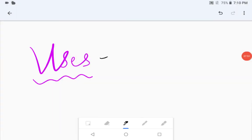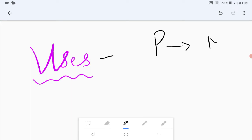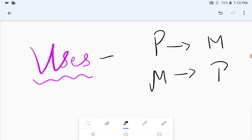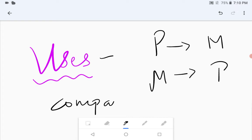Now let's discuss the uses of learning the laws of radicals. By learning this, we can convert a pure surd into a mixed surd and a mixed surd into a pure surd. We can simplify surds, reduce two given surds to the same form, and also do comparison — but comparison is possible only when the orders are the same.